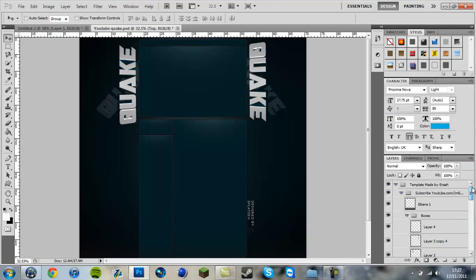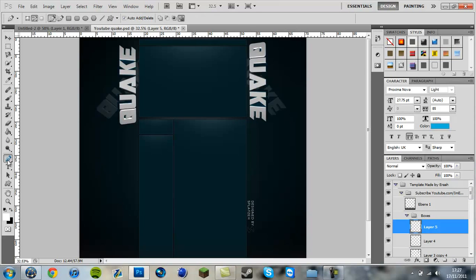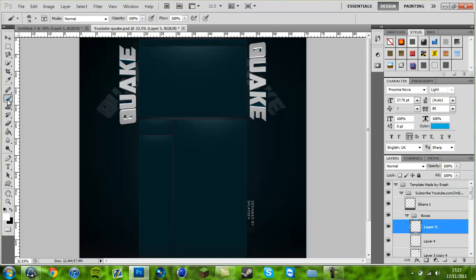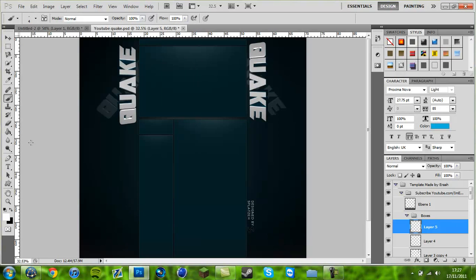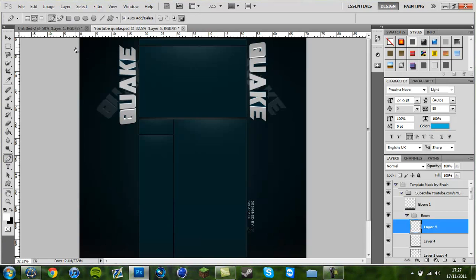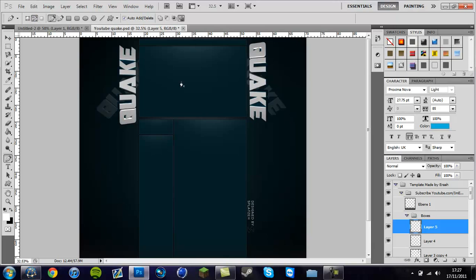Alright, you want to go ahead and make a new layer. And with the pen tool, make sure you have a brush on soft, make sure the size is 4, and the hardness is 0. Just want to go to the pen tool, make sure this button is selected over here.